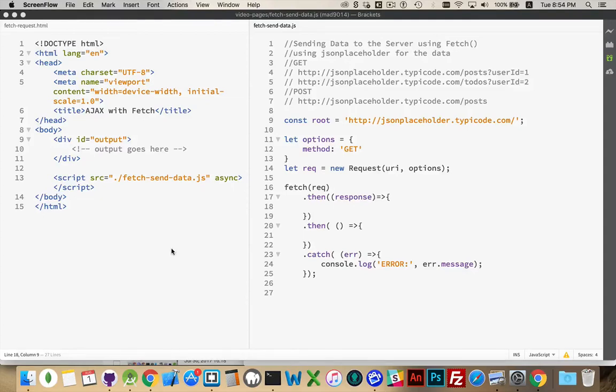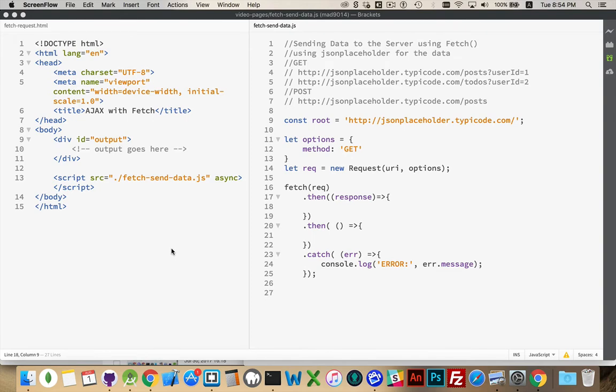Alright, so we've done a couple of videos about how we can download things using Fetch. We make Ajax requests to the server, we get some JSON data sent back to us, fair enough.